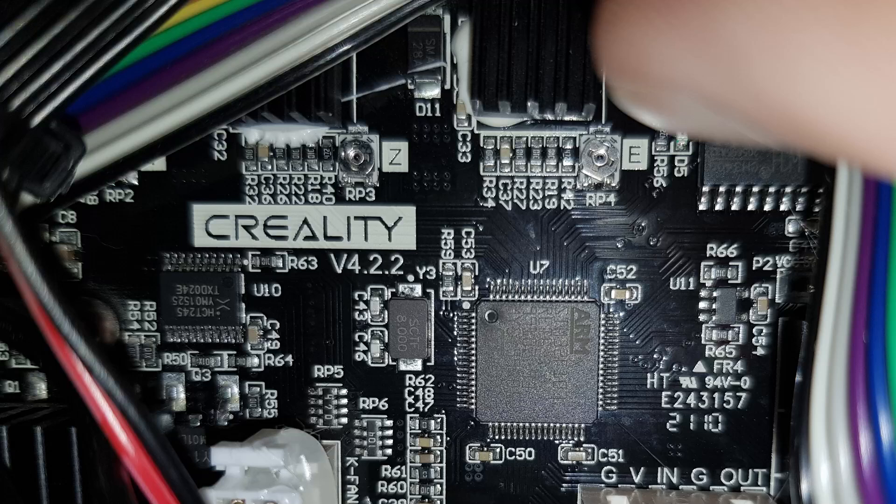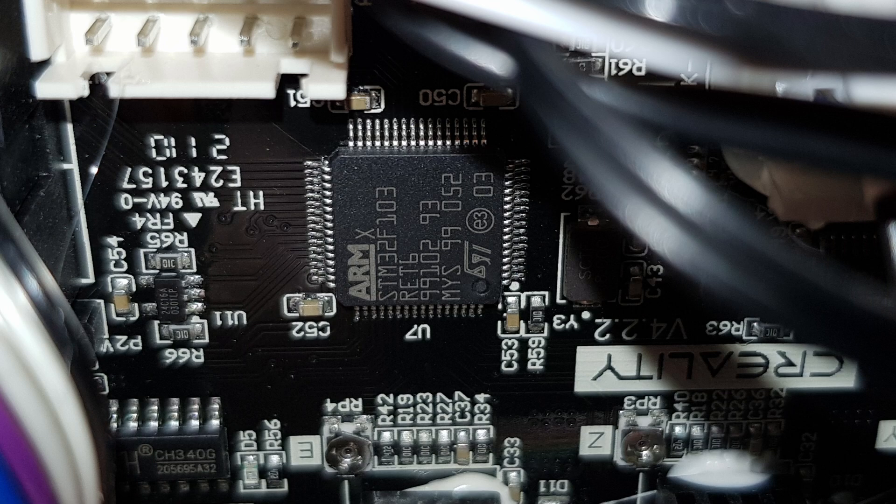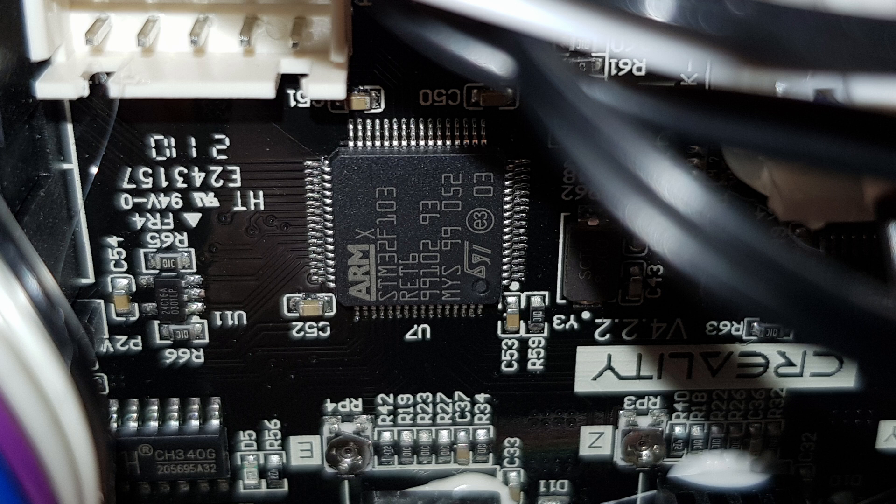My Ender 3 has a 4.2.2 board and an STM32F103RET6 chip. Now that I have all of this information, it's time to find Marlin firmware.